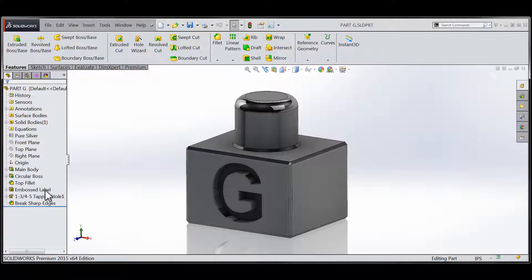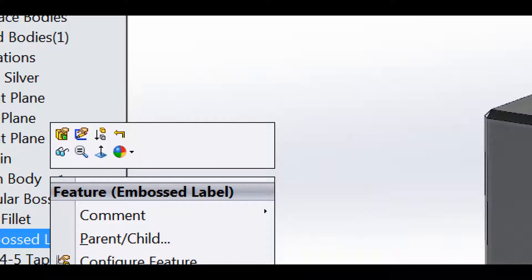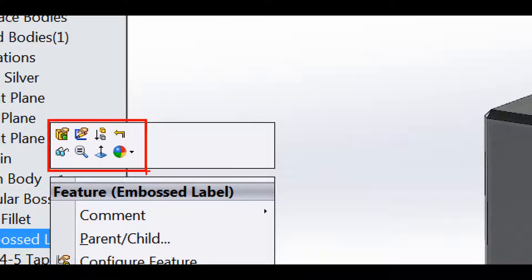You'll notice that right-click selections from within the feature manager design tree actually carry a different context-sensitive right-click menu than those selected from within the graphics area.